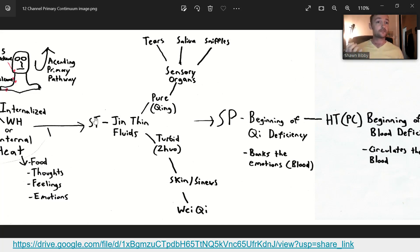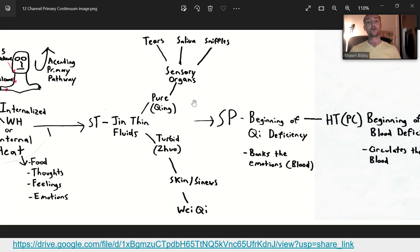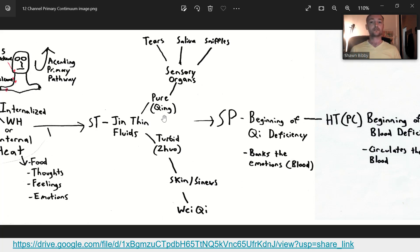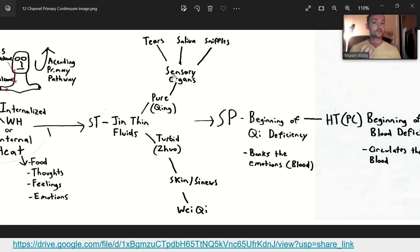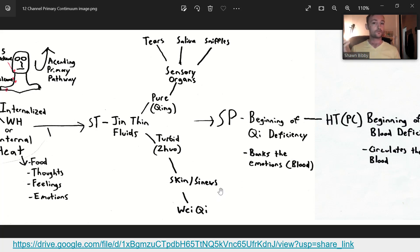Looking at the jin fluids — the thin fluids controlled by the stomach: the jin fluids also have a pure and turbid division. The pure jin fluids go to the sensory organs and generate things like tears, sniffles, and saliva. The turbid jin fluids go to the skin and sinews to generate wei qi. They also generate dampness over time, which the body uses as a source of wei qi but which obstructs things if it grows too much.